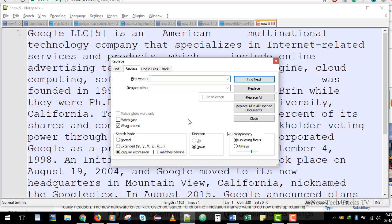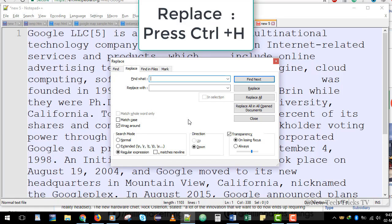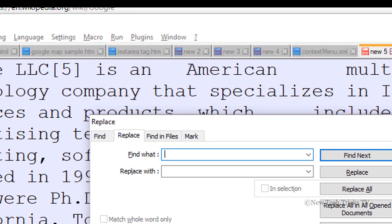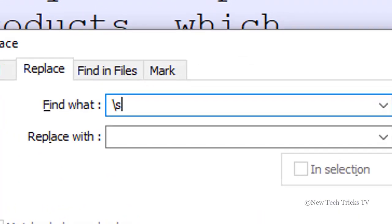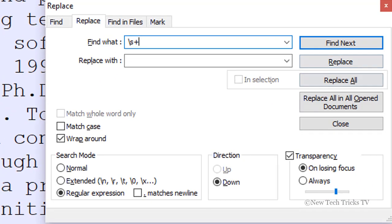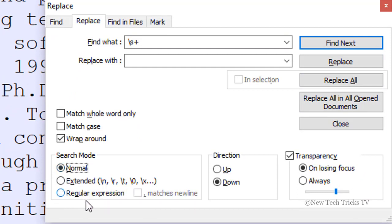Now I'm going to press Ctrl+H — it will bring up the popup for the Replace dialog. In the Find What field you need to type backslash s plus (\s+). You will find the backslash key above the Enter key. Make sure you use the lowercase s. In Search Mode, select Regular Expression — by default it is Normal, so you need to select Regular Expression.